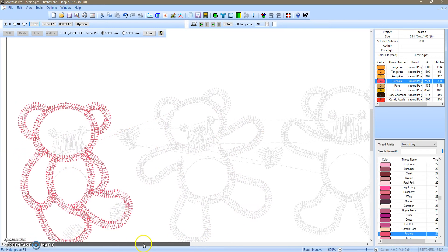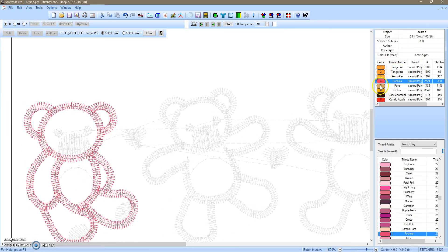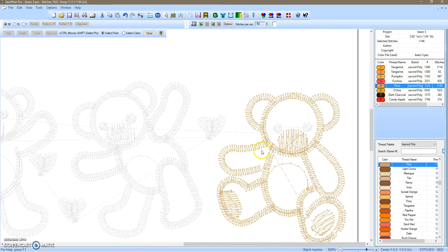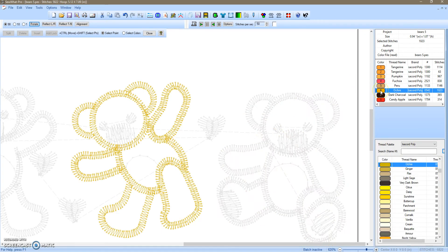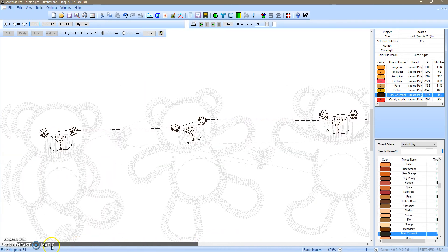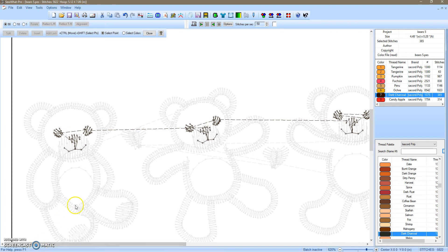This bear is fine — no jump stitches. Far right bear has a jump stitch from his shoulder to his paw, but that's fine too. He's fine, no jump stitches. And this is where most of the jump stitches occur: between the eyes, the eye and the nose, and the eye and the nose again. But I just want to eliminate the long jump stitches.